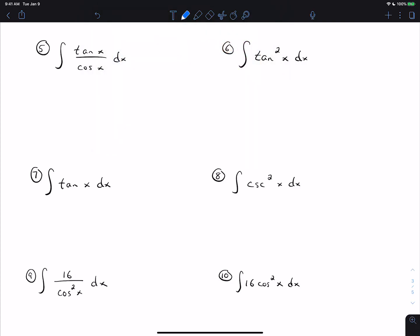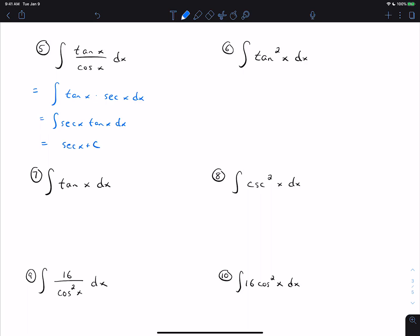On the first problem, it turns out you can do it. Tangent over cosine is the same thing as tangent times secant, because 1 over cosine is secant. So we can rewrite it as secant x tangent x, which is one of the forms we can do. The antiderivative of secant tangent is secant x plus C.